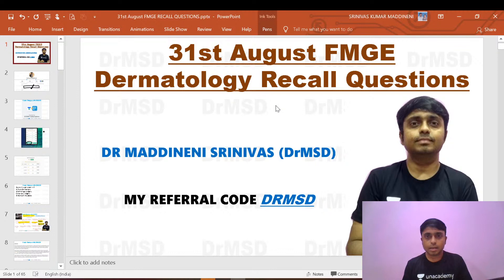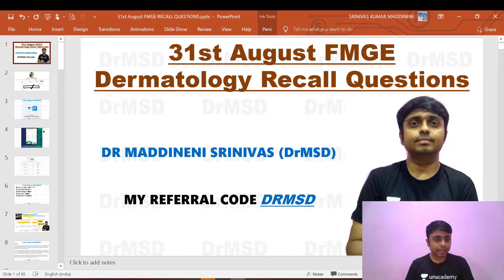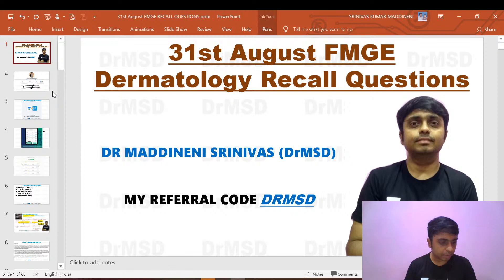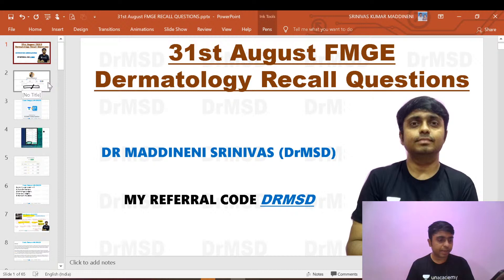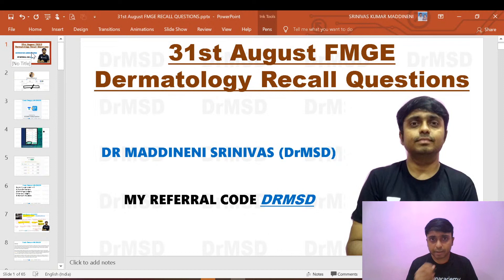Good evening friends. I hope all of you enjoyed the previous session of gynecology by Dr. Ramesh. In this session, we are going to review the dermatology questions from the FMG exam. Thank you for all the confirmations.